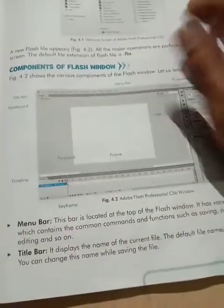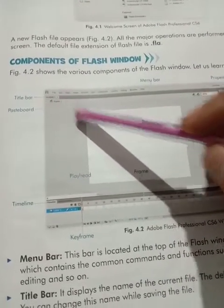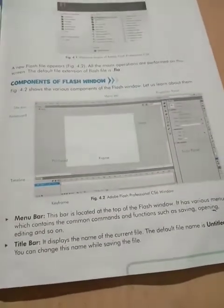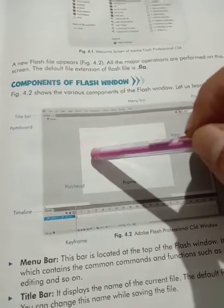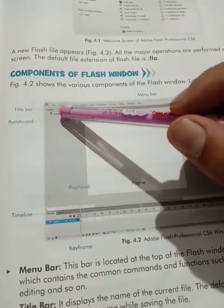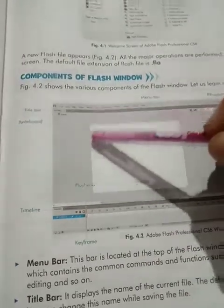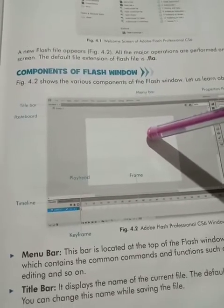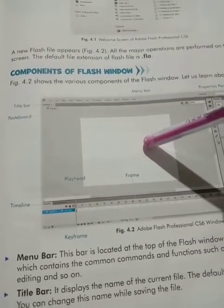The next is the Title Bar, which displays the name of the current file. Yaha pe aapka current file ka naam show karta hai ki aap konse file par kaam kar rahe hain. The default file name is Untitled 1. Agar aap naame provide nahin karte, to by default 'Untitled 1' show hoga. After saving, the name you provide will appear on the title bar.